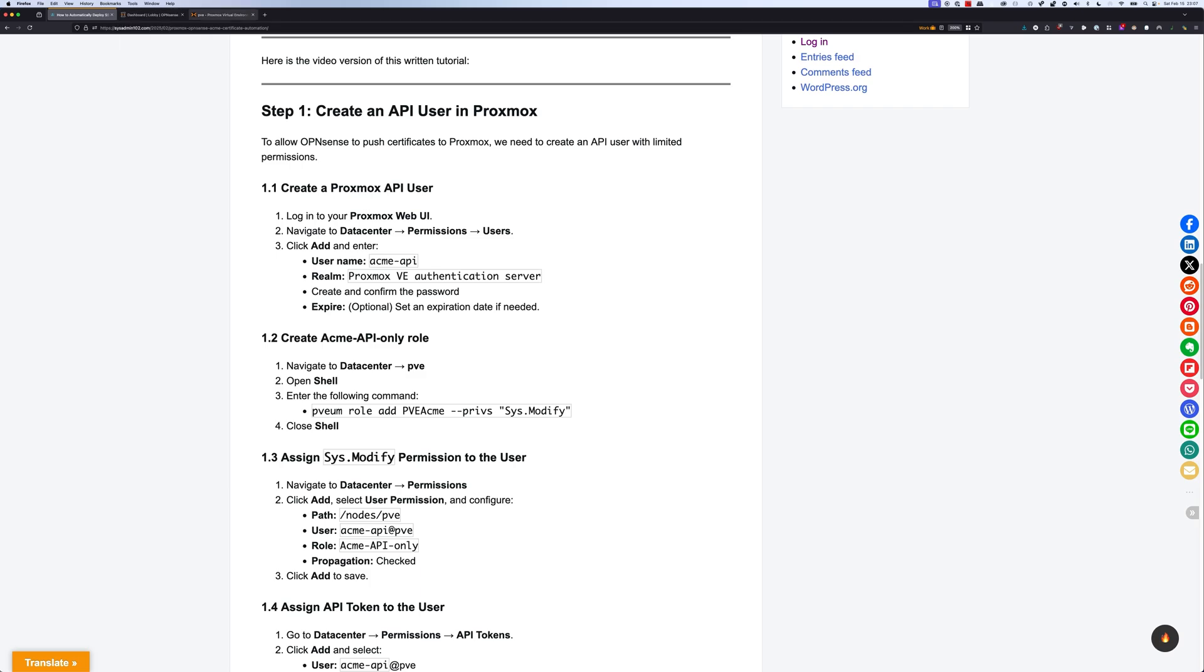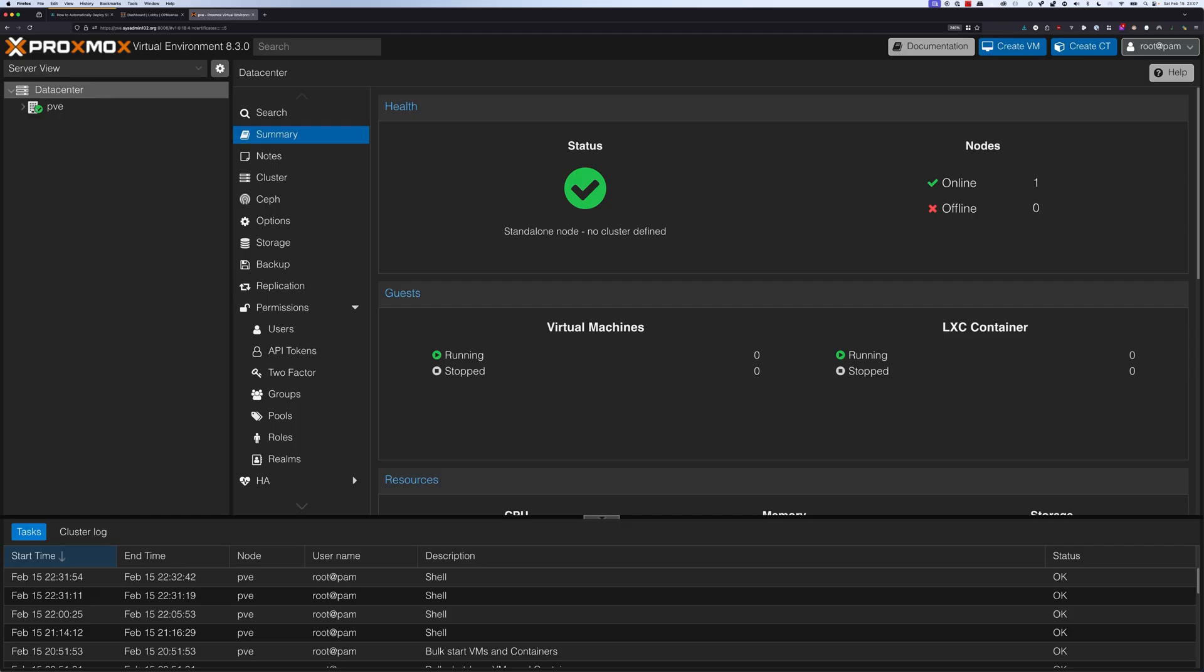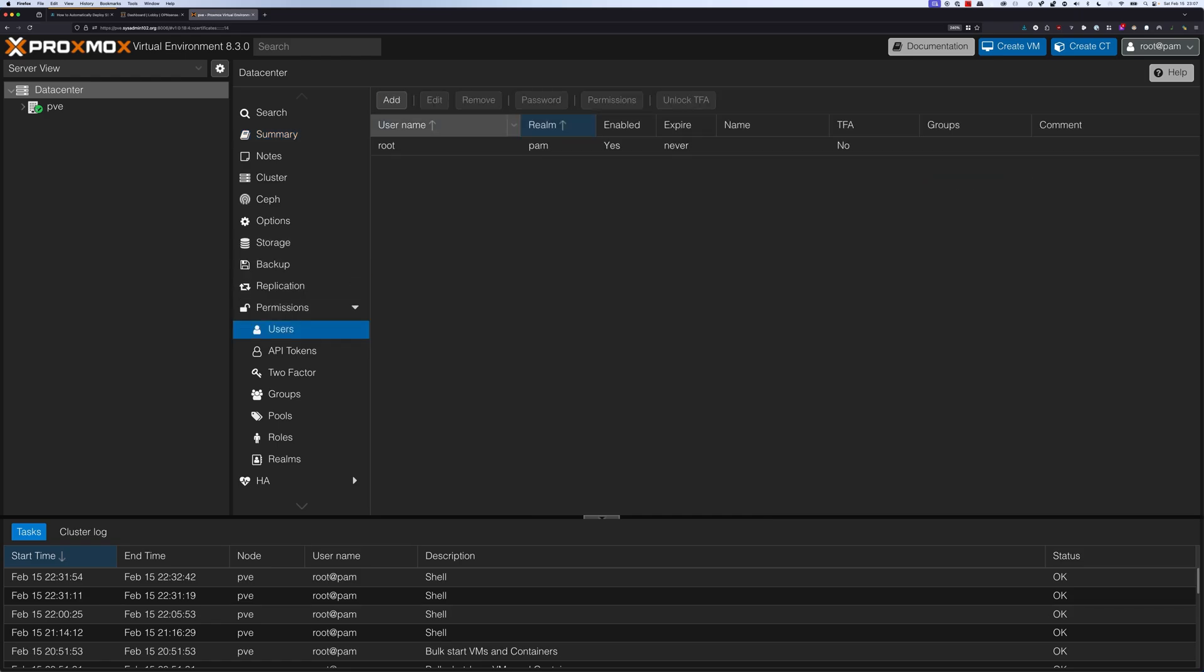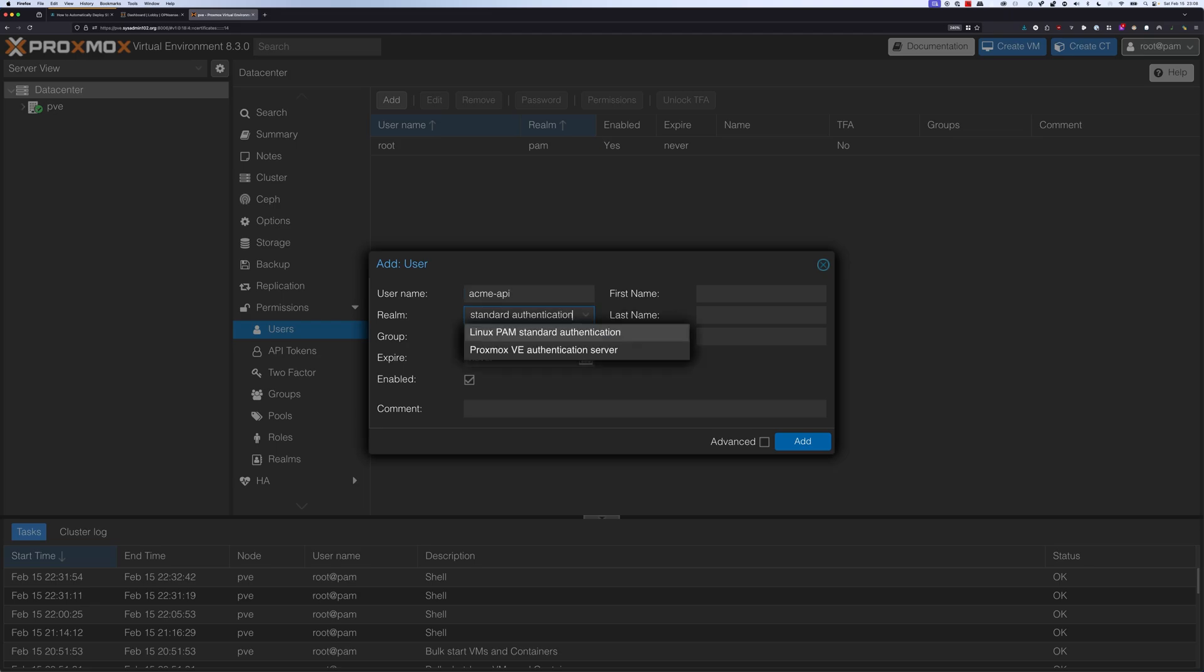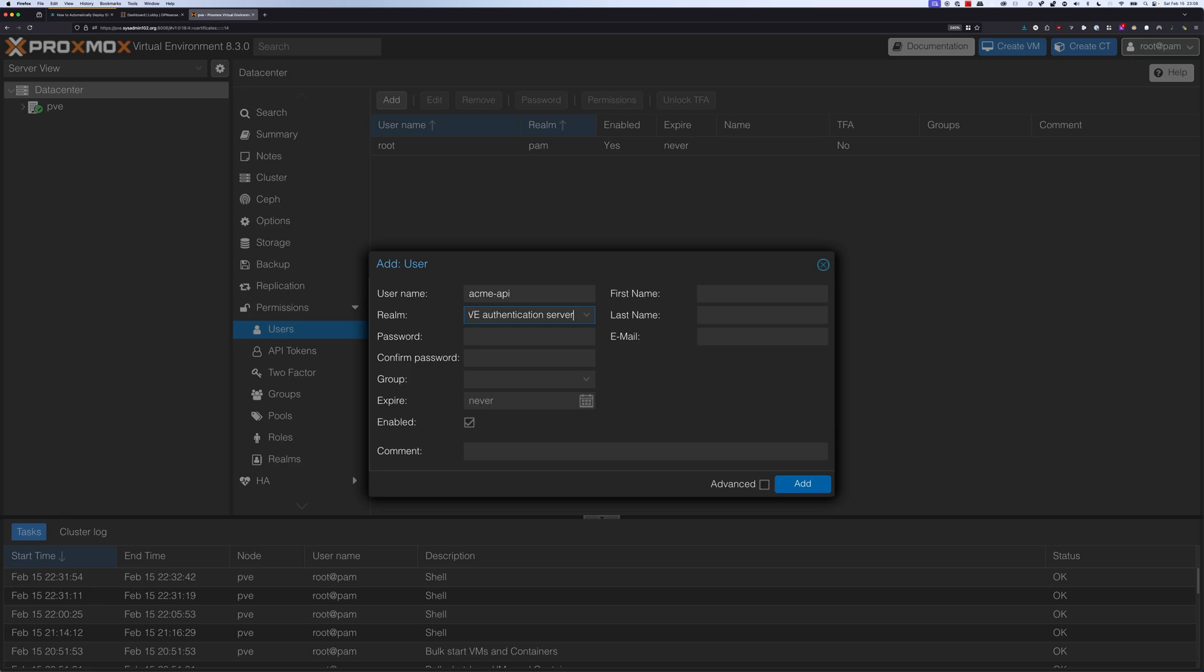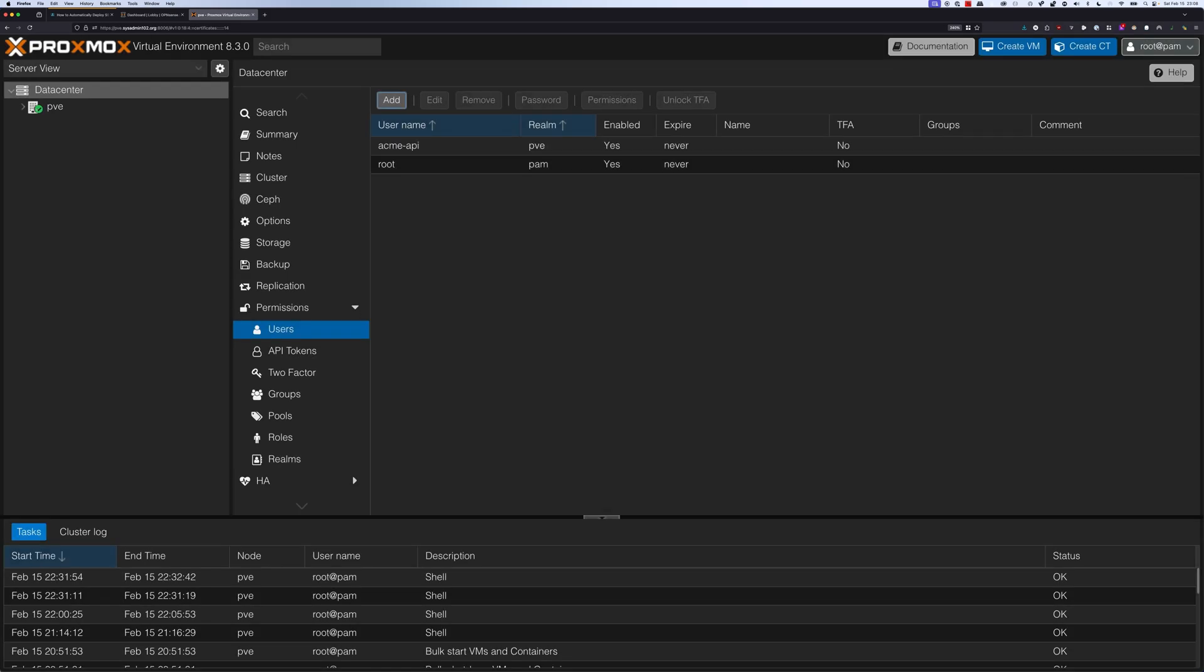I'm going to head over to Proxmox and navigate to permission and users. From here we're going to select add to add a new user. The user is going to be ACME-API and we're going to select Proxmox VE authentication server for this one. You would create a password for it. Once you've done that, we're going to select add to add the new user.